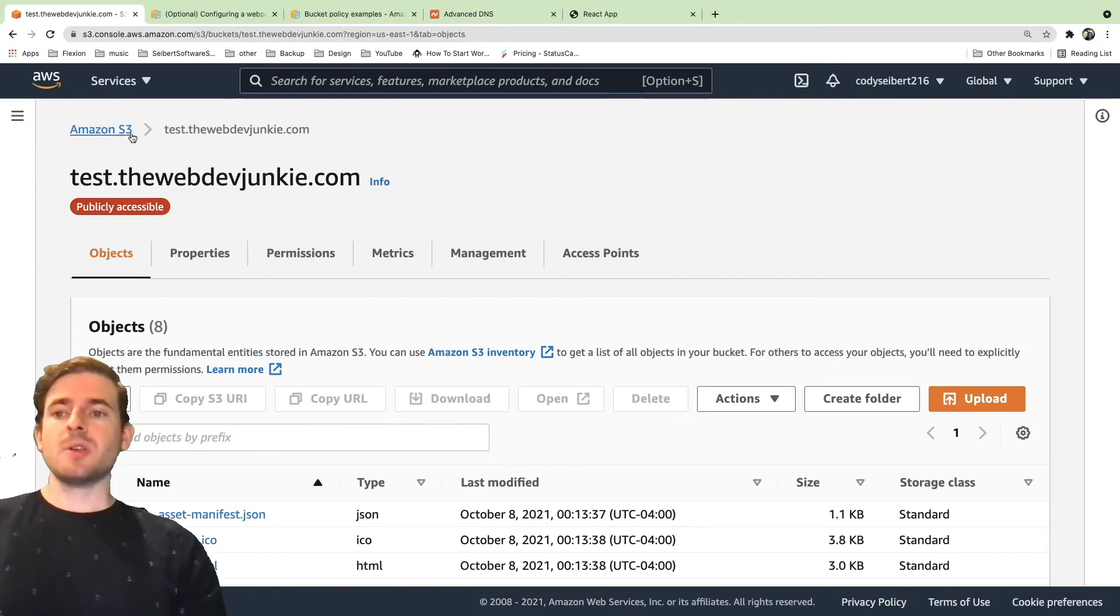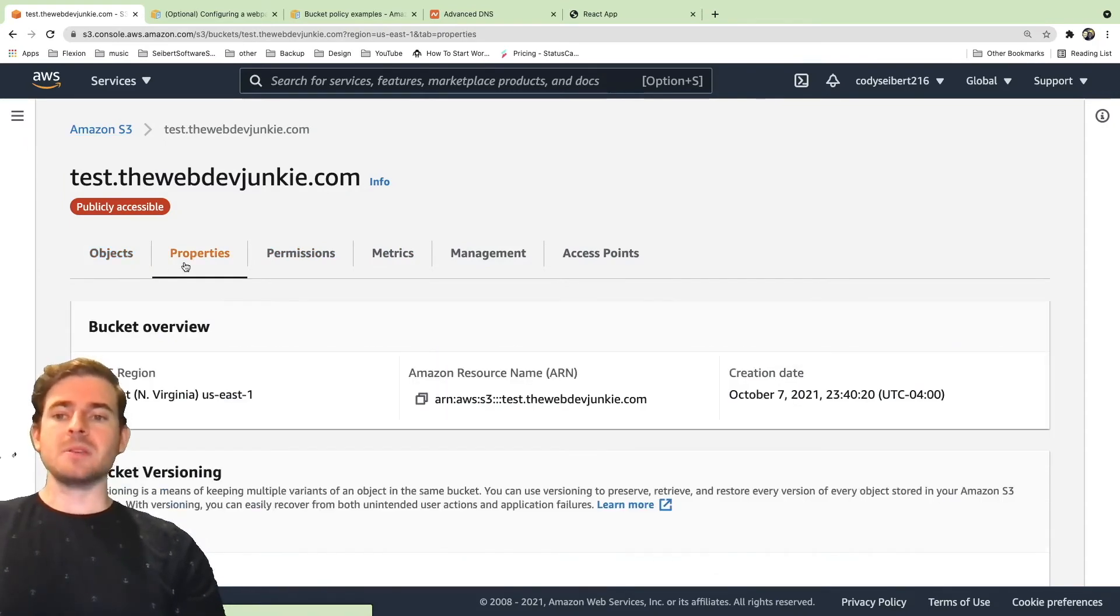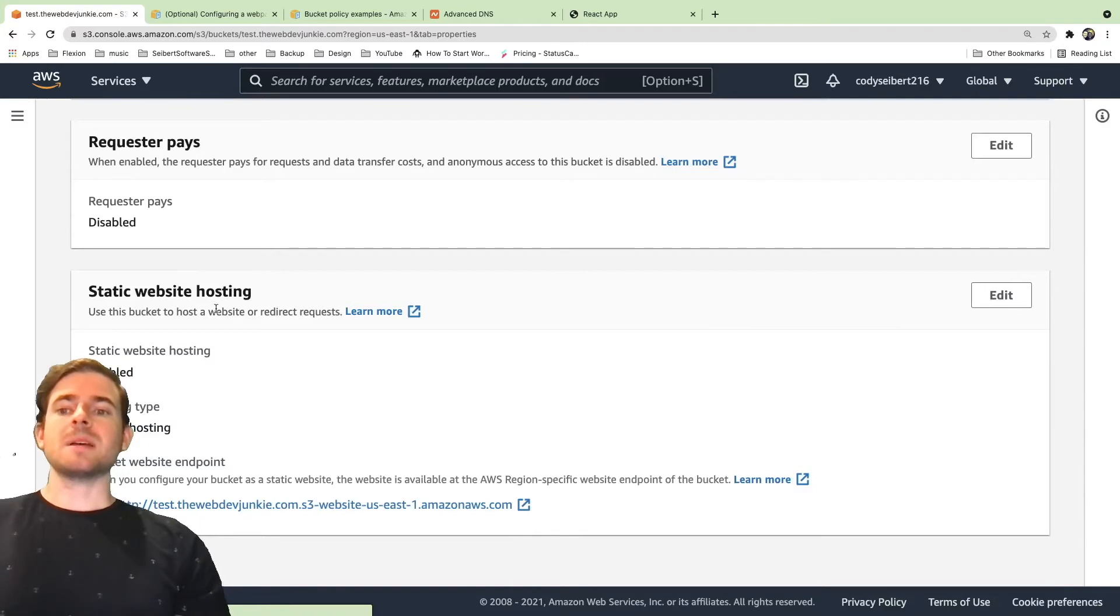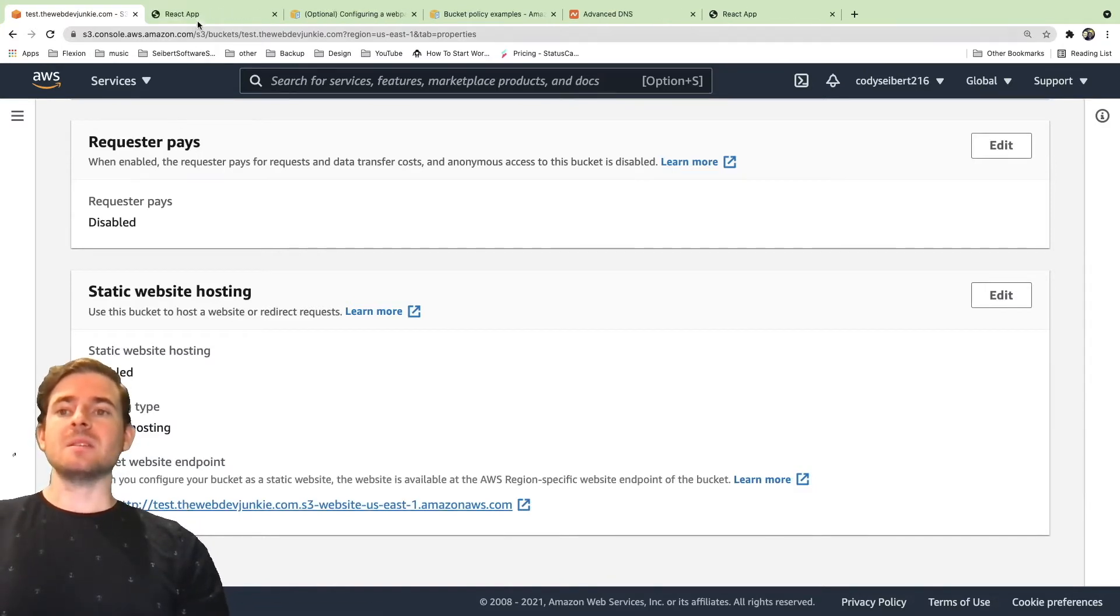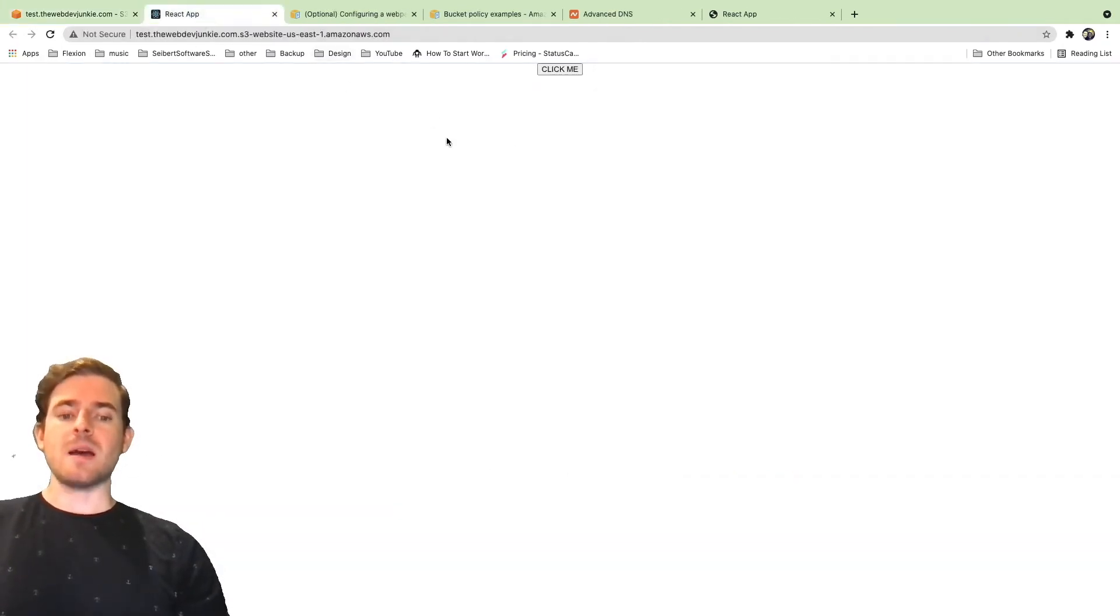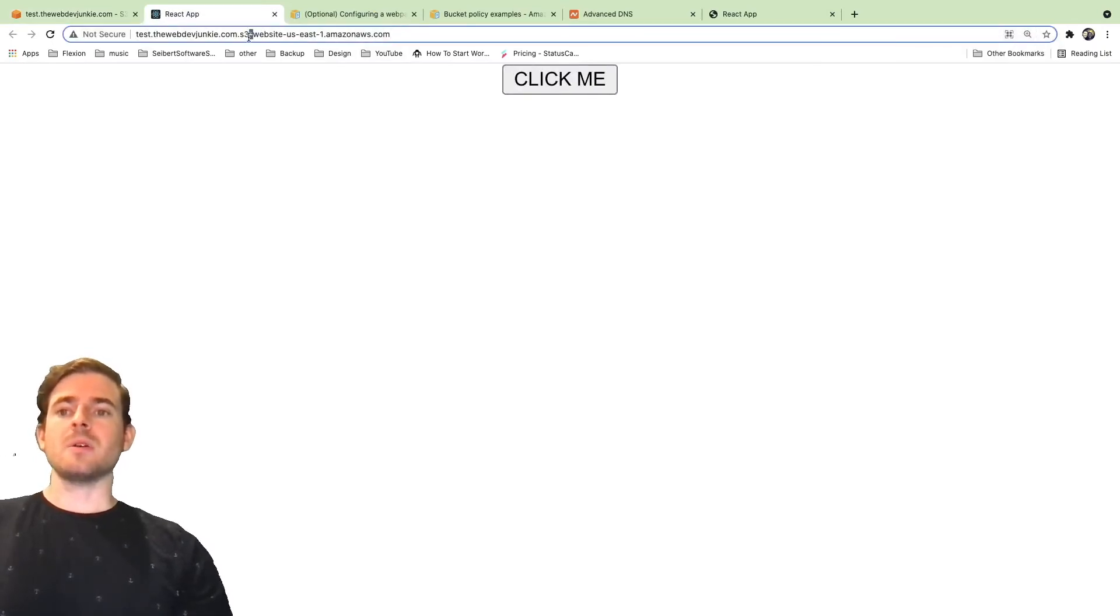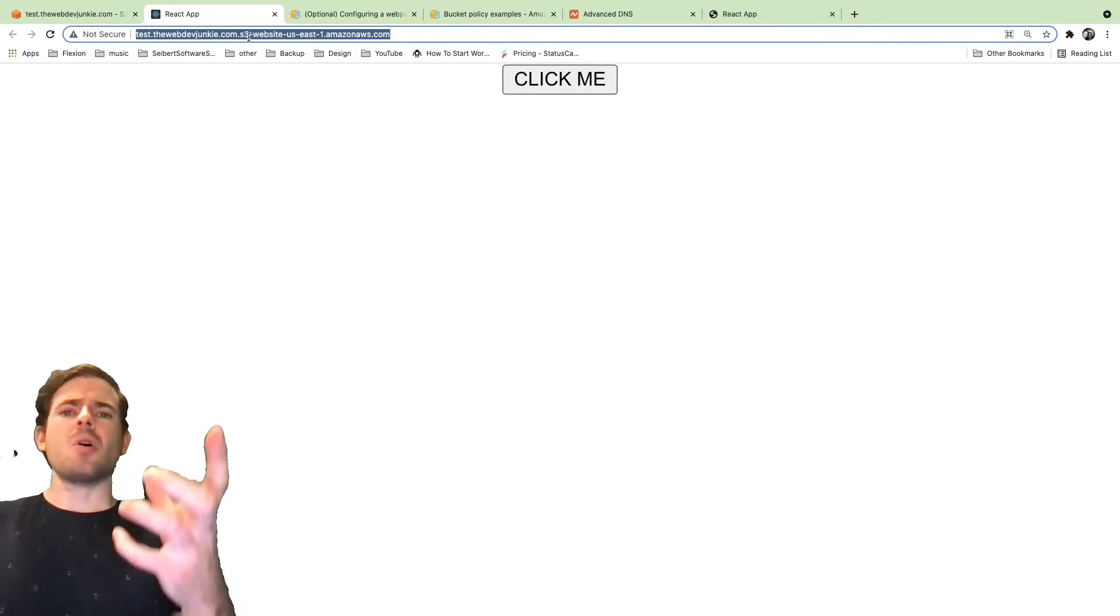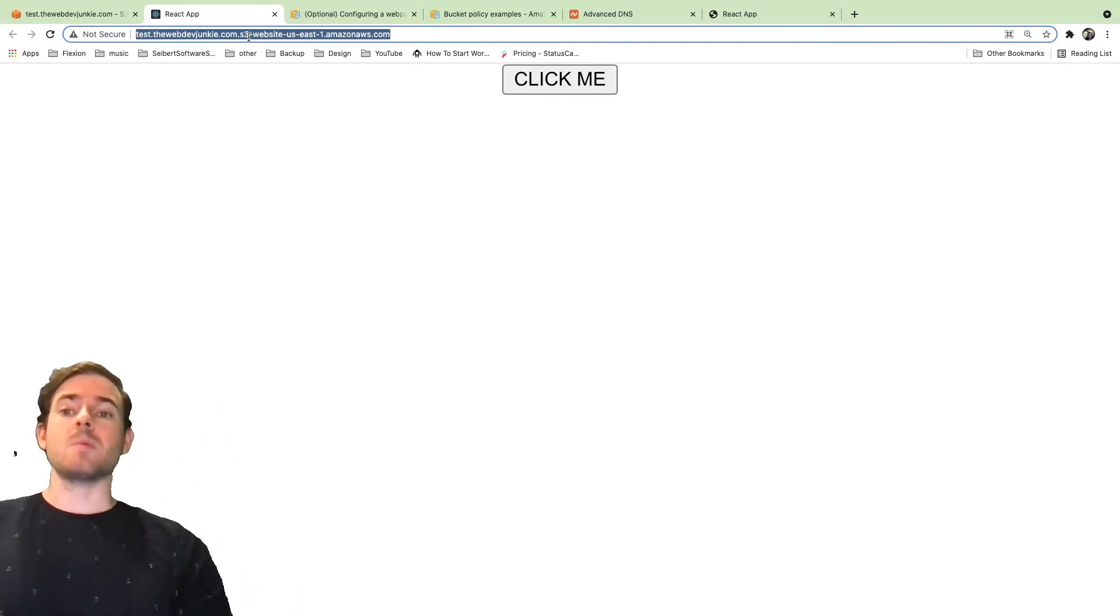So at this point, you can actually access the bucket. If you go down to the properties and scroll down to the static website hosting, you'll get a URL that you can access these files with. So you see here, we have the same application loaded. But notice that the URL or the domain is kind of long, it's verbose, and it's not exactly what we want.